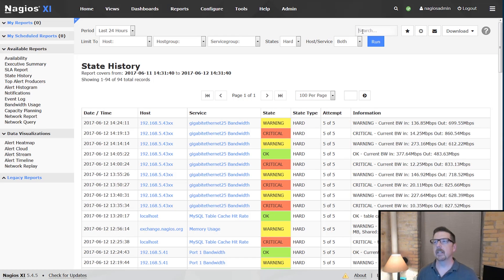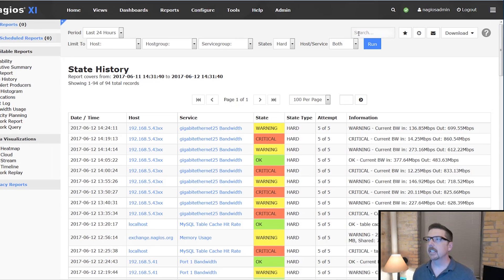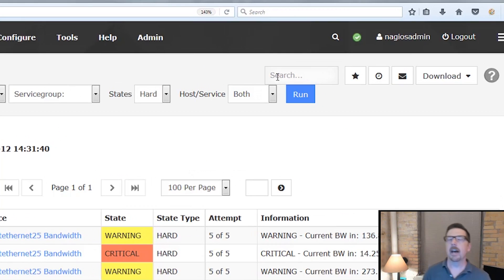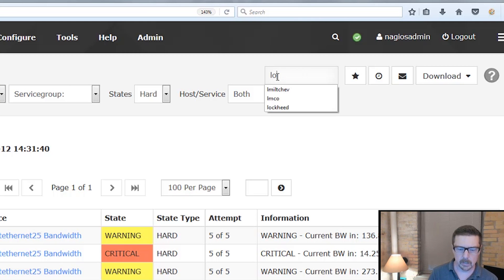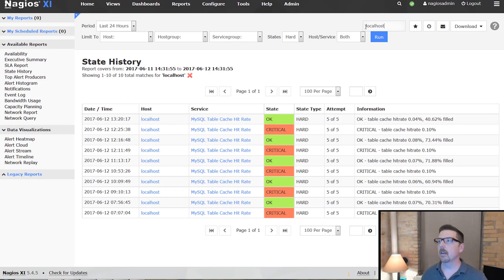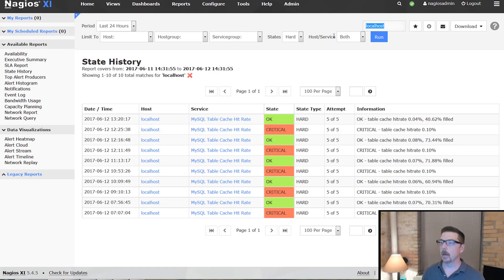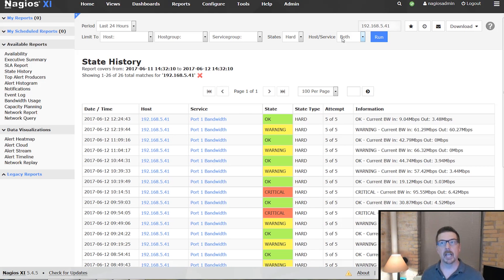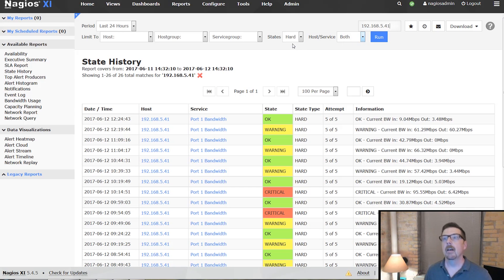Something a little different about the state history report is that you can see a search function. That's going to allow you to see a different take on the data. If you put in a search term, you can get state data for localhost, or for something like 192, or check out state data on a specific switch. That's a handy feature; otherwise, a lot of the options are the same as other reports.